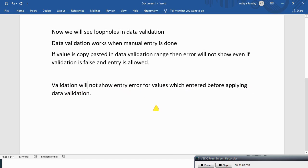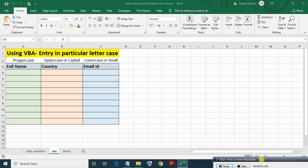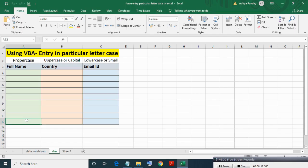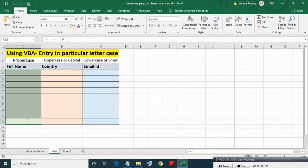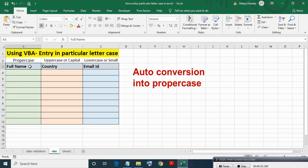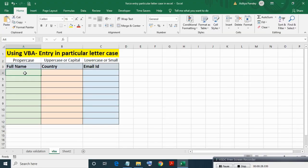Now we are going to solve entry in particular letter case using VBA. Here we will write VBA such that when entry is made in name range, then entry will auto get converted to proper case after pressing Enter key.